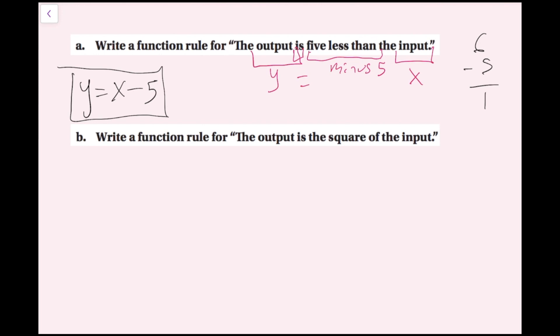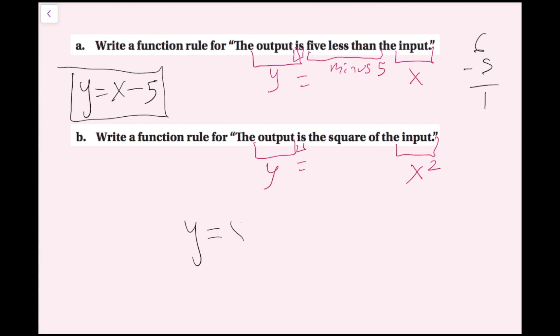For part B, it says write a function rule for 'the output is the square of the input.' Once again, the output is going to be y, 'is' means equals, and then we have the square of the input. The input is going to be x, and then the square — well, that just means whatever that number or variable is, squared, so x to the second power. So our function rule, when we put it all together, is going to be y equals x squared.